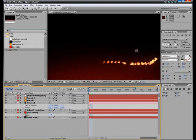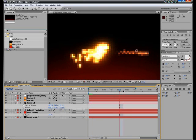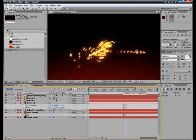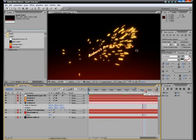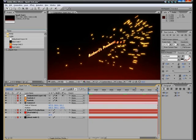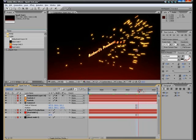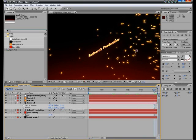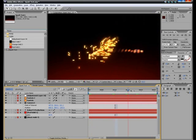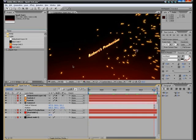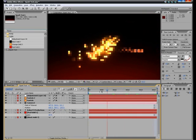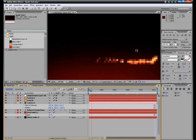What we're going to be working on today is this spark text. I have the resolution all the way down so that it'll work a little bit faster. We're going to be adding sound to this.